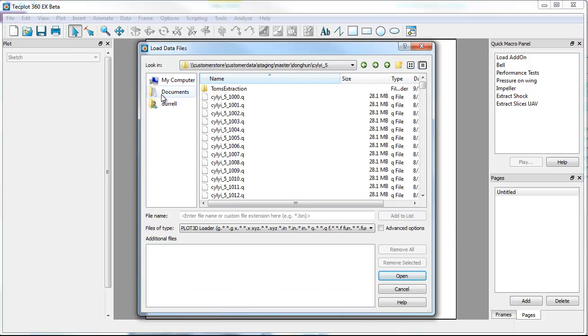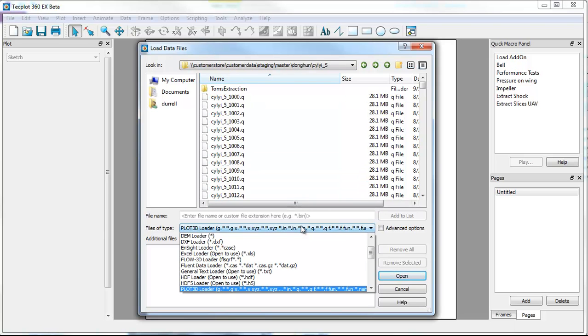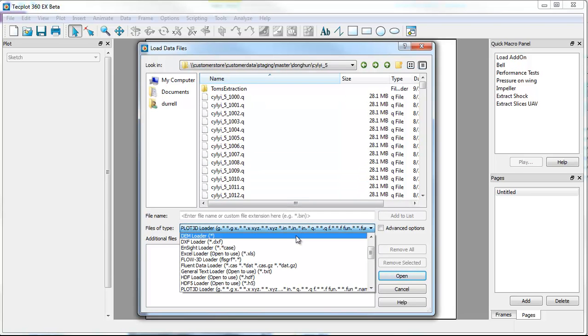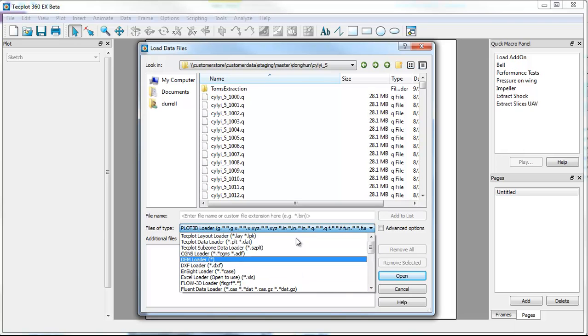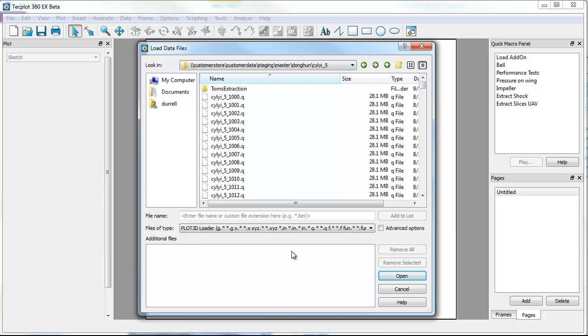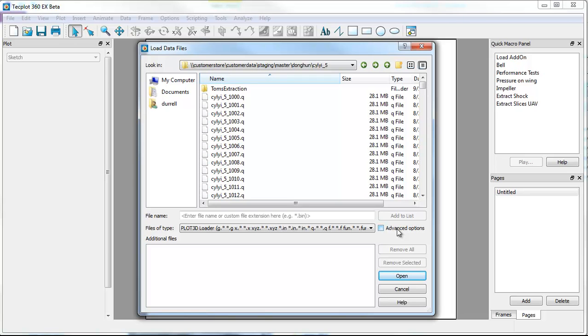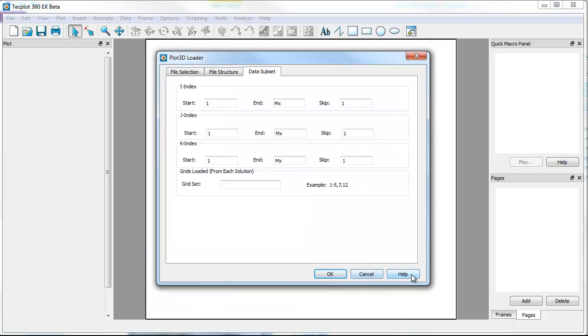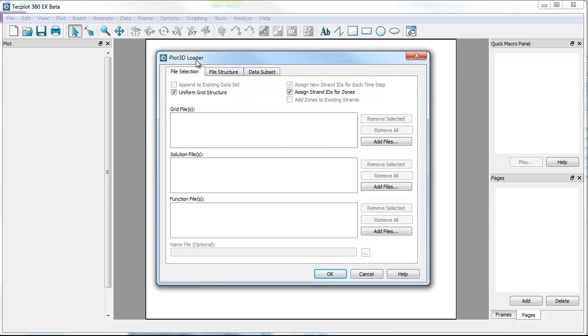If you go to the file load dialog, we've actually consolidated this so that any of our existing loaders are accessible as well as loading layouts. In this case we're going to use Plot3D. If I want to get back to existing capabilities in our legacy product, you can hit advanced options and open. And that will bring up the Plot3D file loader.